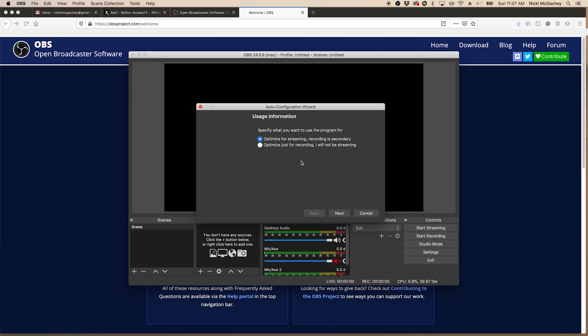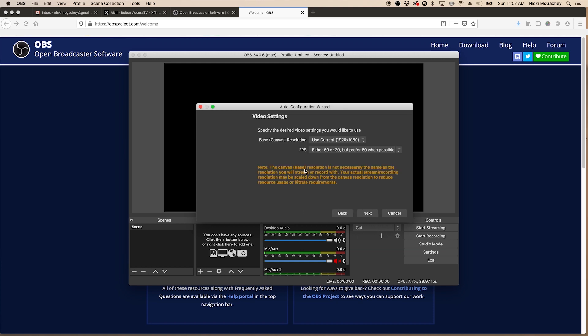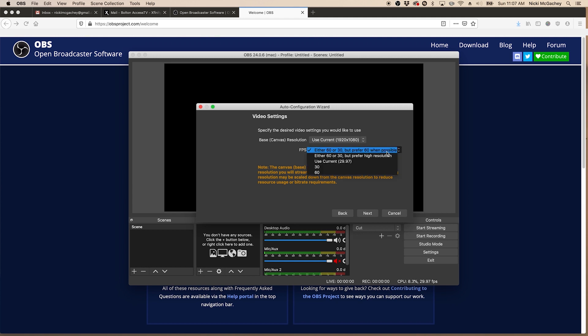I want to optimize for streaming, recording as secondary. I want my base canvas to be an HD widescreen, which is 1920 by 1080. And I am going to change this down to 29.97.